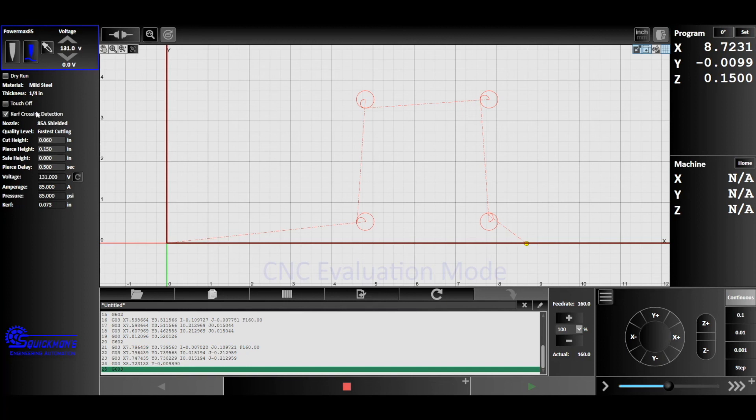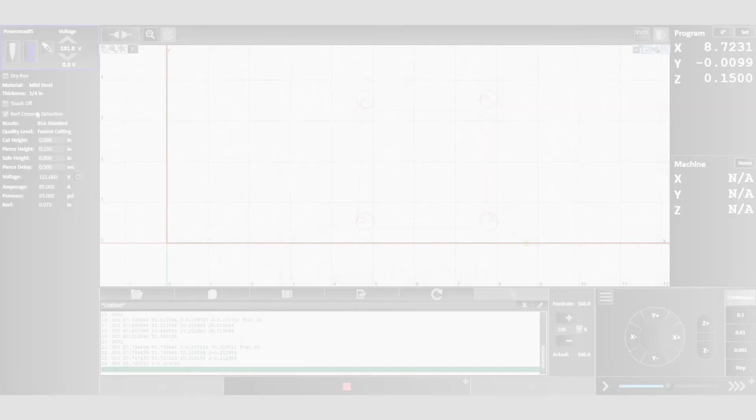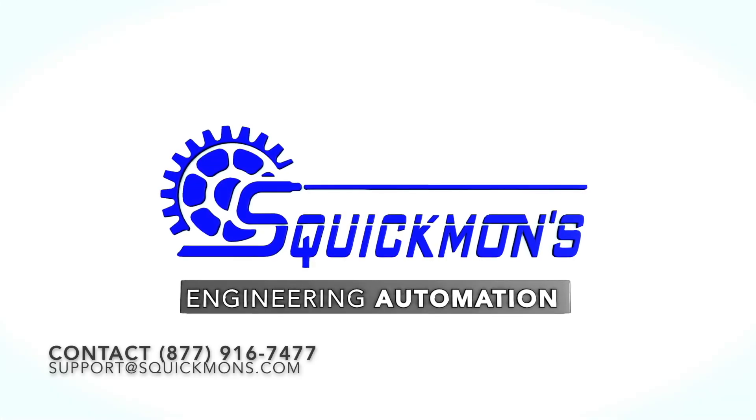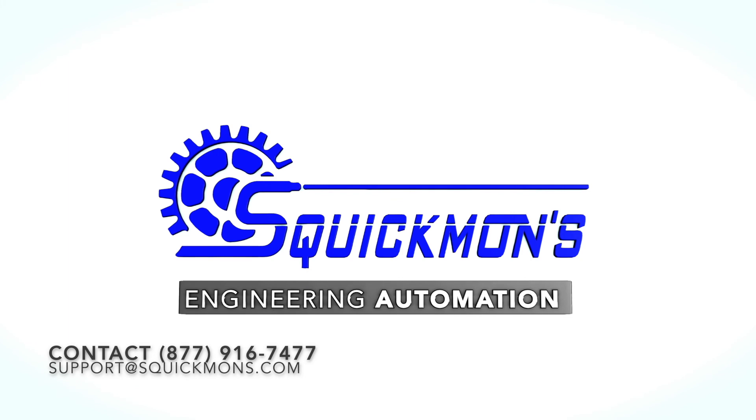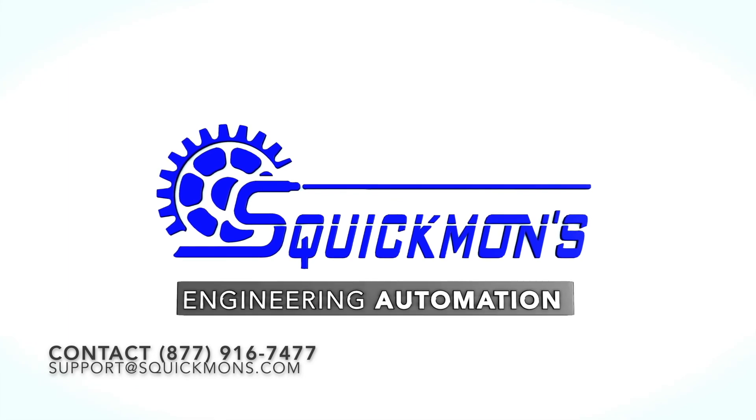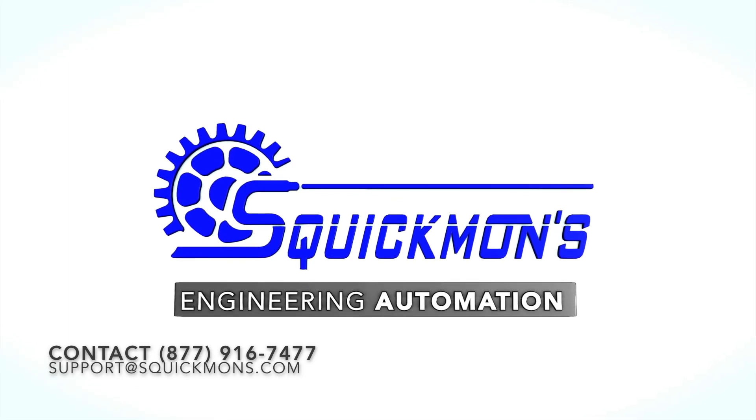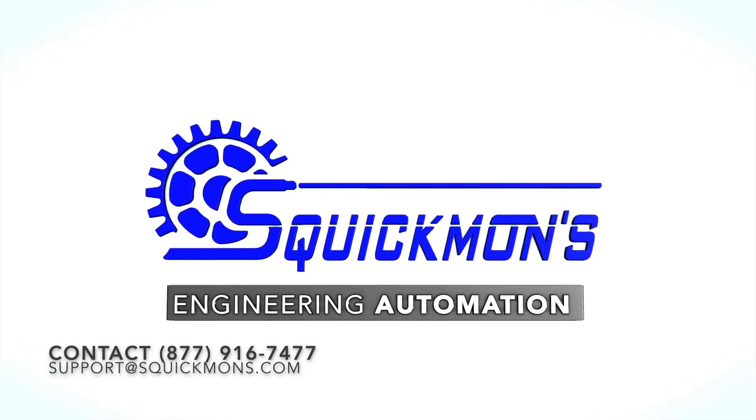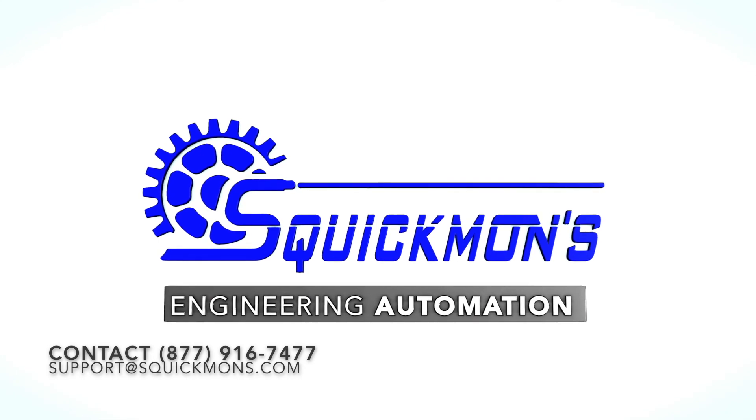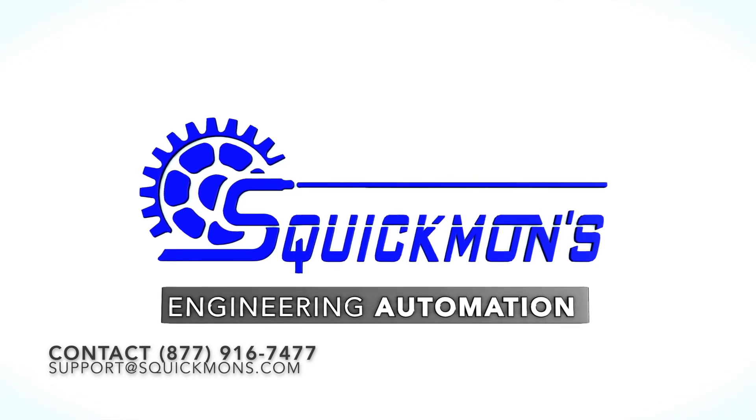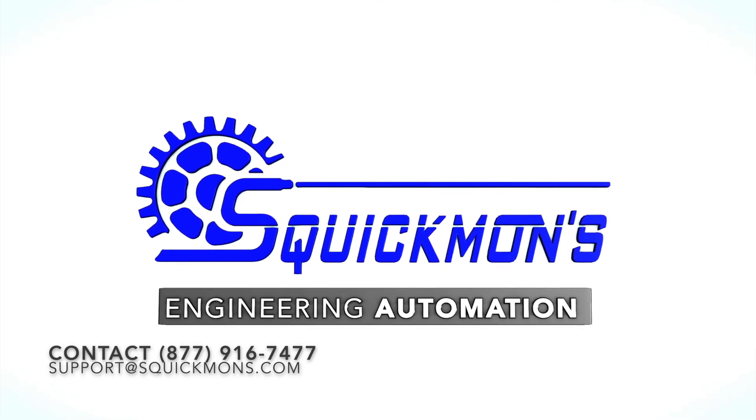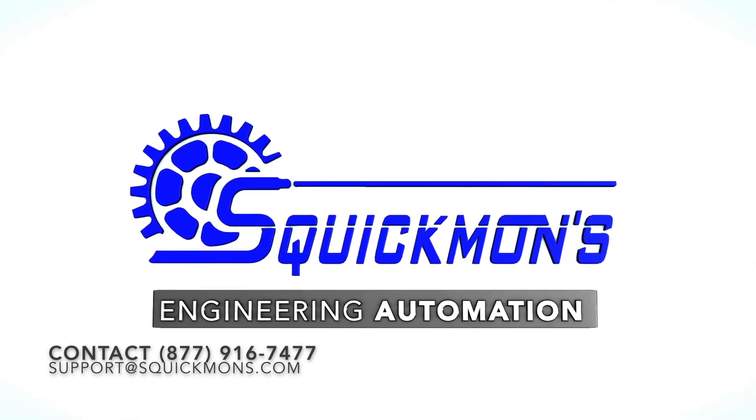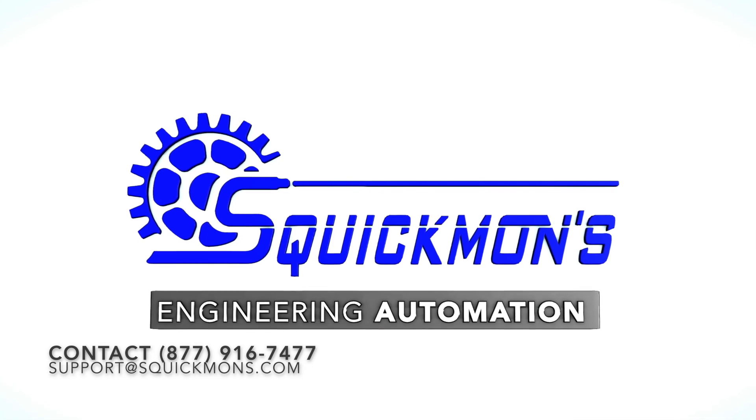That wraps up the calibration for THC. If you have any questions or if you want a little bit more expansion on certain topics that we talked about today, feel free to go on our website and drop us a line. Our website is squickmans.com or you can also reach out to us on Facebook and send us a direct message. Thank you so much for watching guys and we look forward to showing you more.